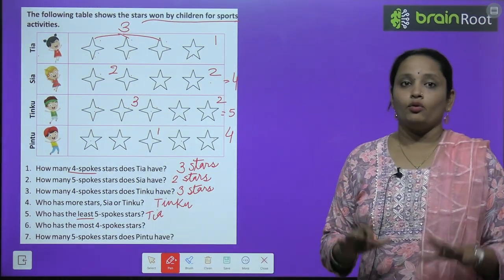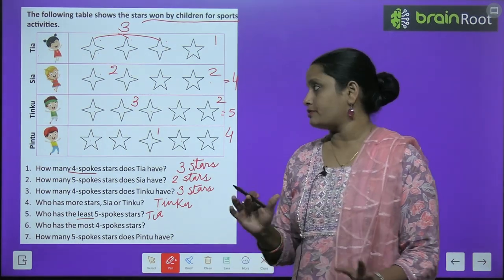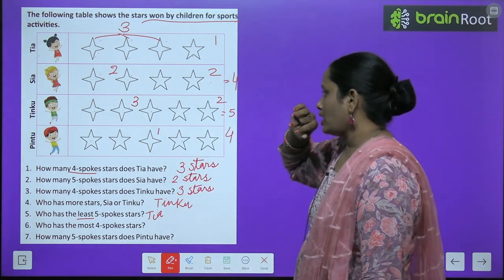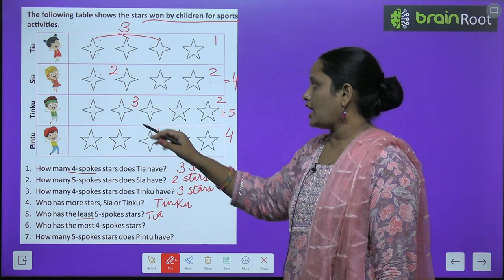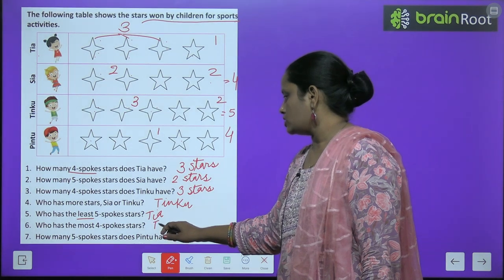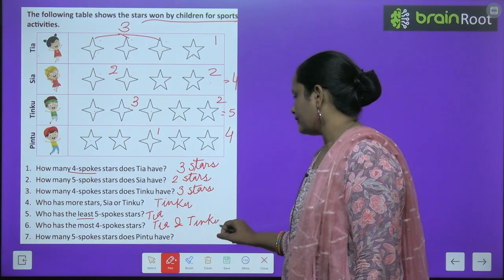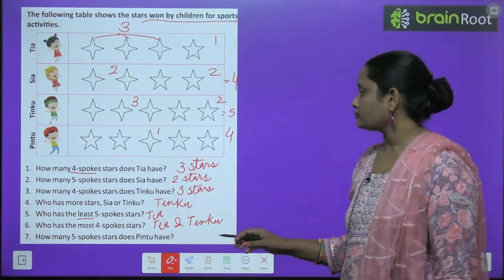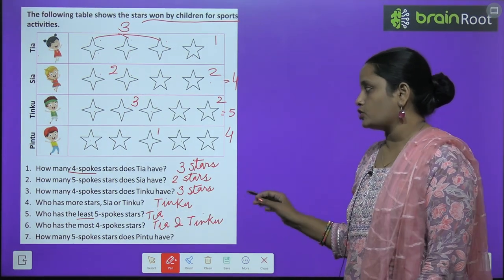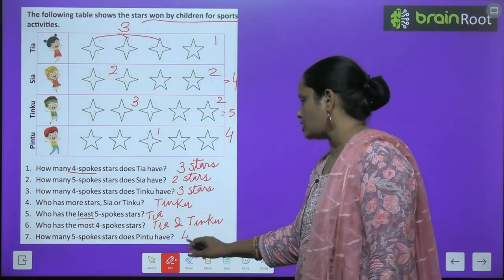Who has the most four-spoke stars? Four corner wale star kiske paas sabse zyada hain? Chaliye dekhte hain — yahan pe one hai, three hai, two hai, three hai. So four corner wale star Tia aur Tingku dono ke paas hain — so Tia and Tingku. Next, how many five-spoke stars does Pintu have? Pintu ke paas five corner ke kitne stars hain? Four stars.